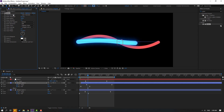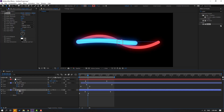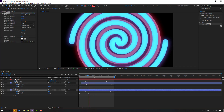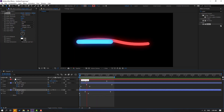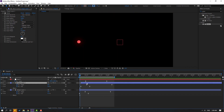Select the glow effect and press Ctrl+C to copy. Select Shape Layer 1 and press Ctrl+V to paste the glow. Move this shape layer to the right.